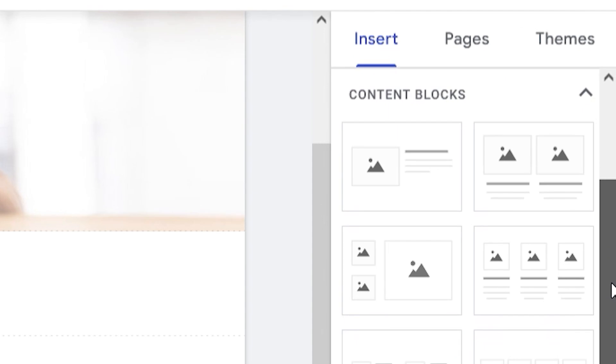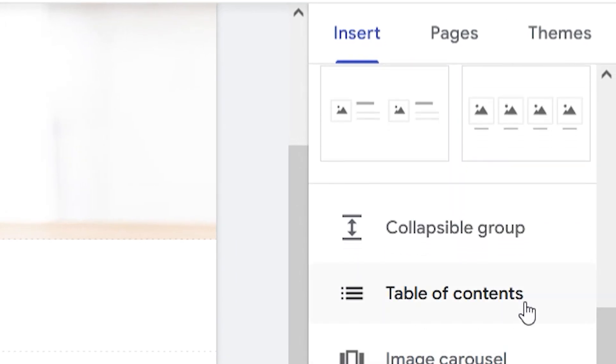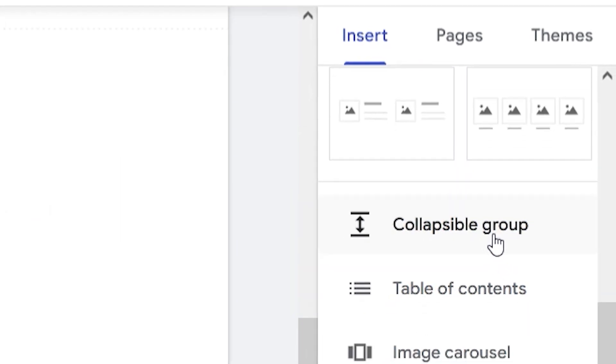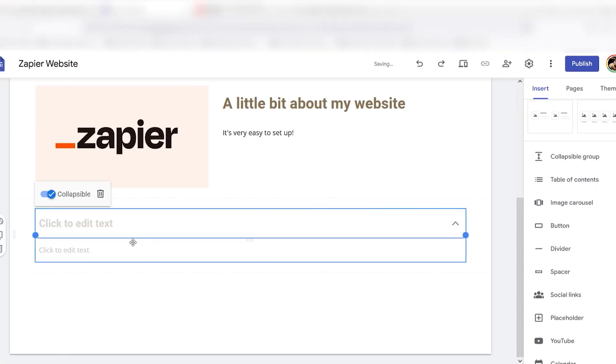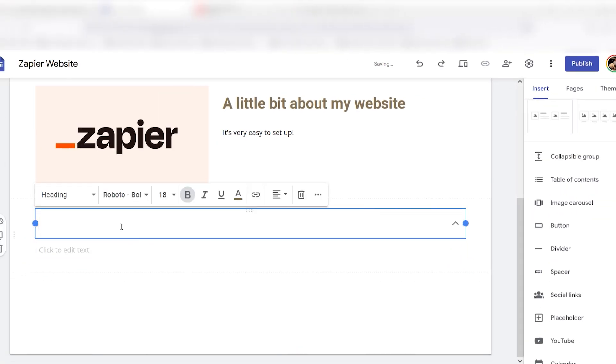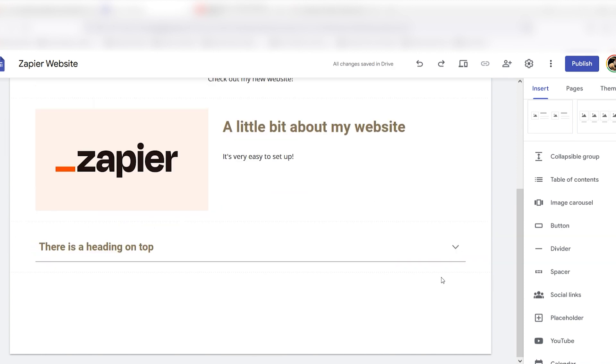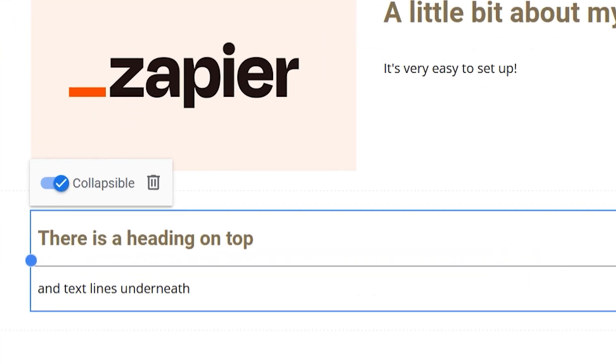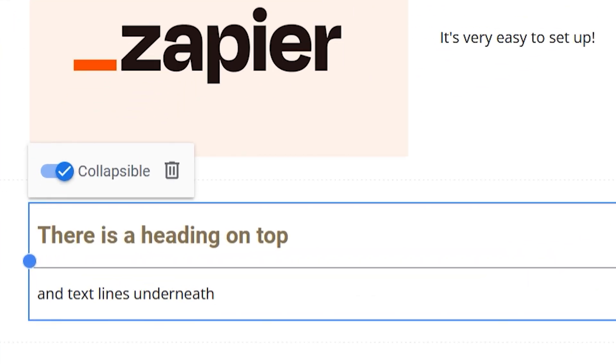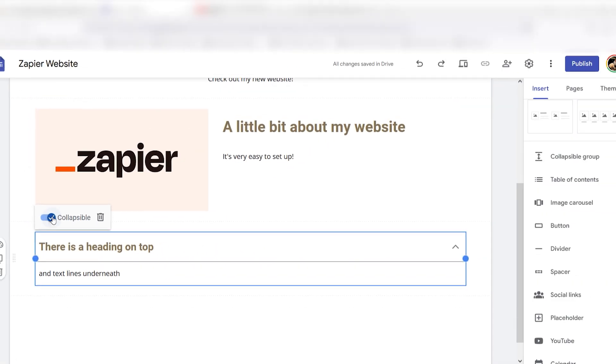A collapsible group consists of a header with collapsible text underneath. You can change any combo of header and body text into a collapsible group by clicking the collapsible toggle that appears when you click on their text boxes.